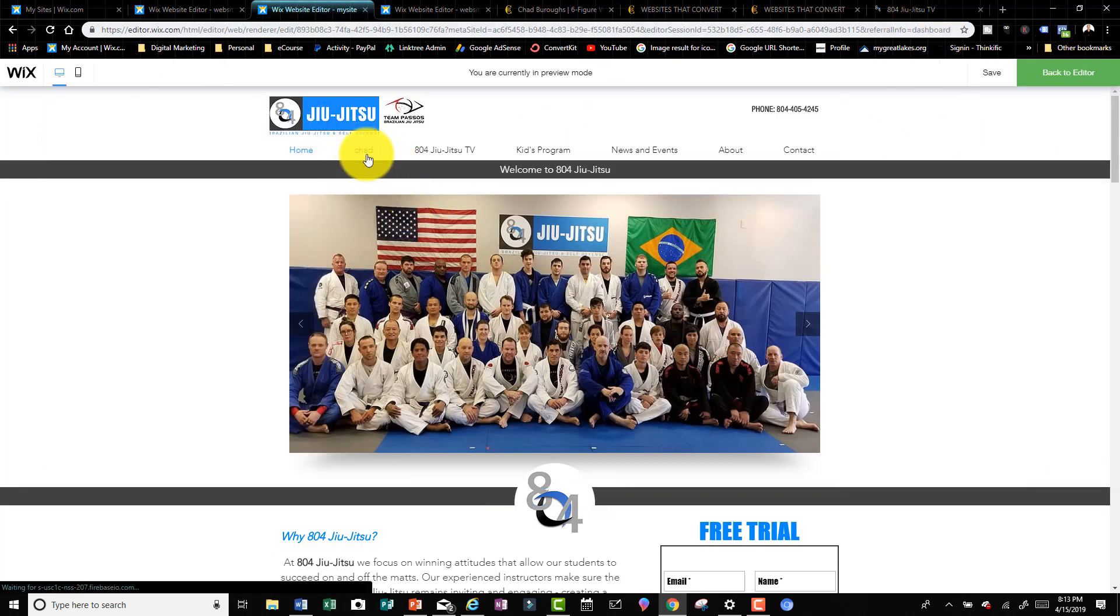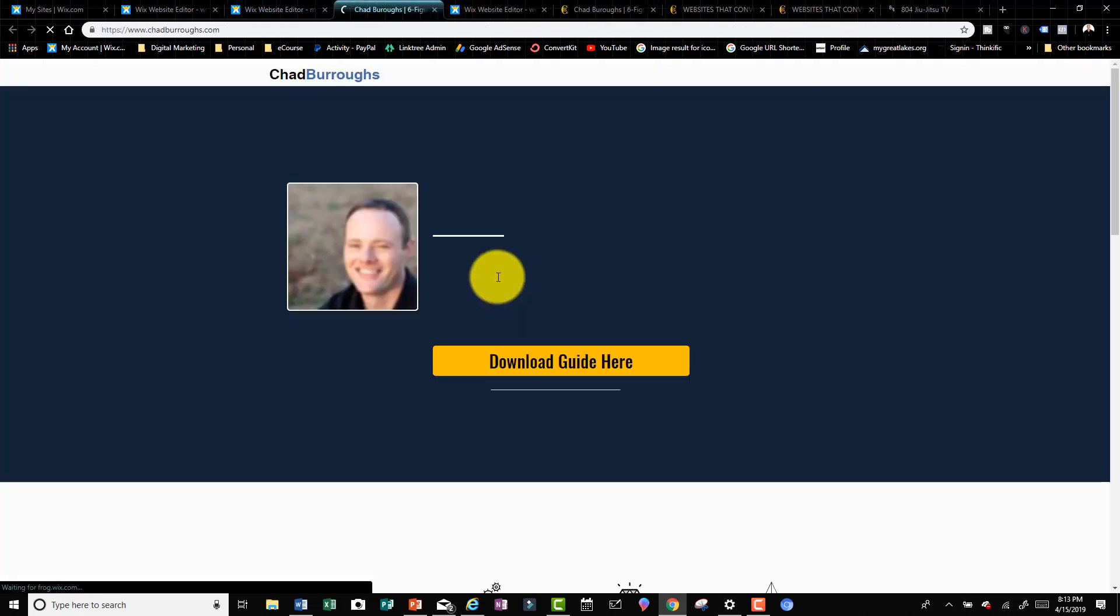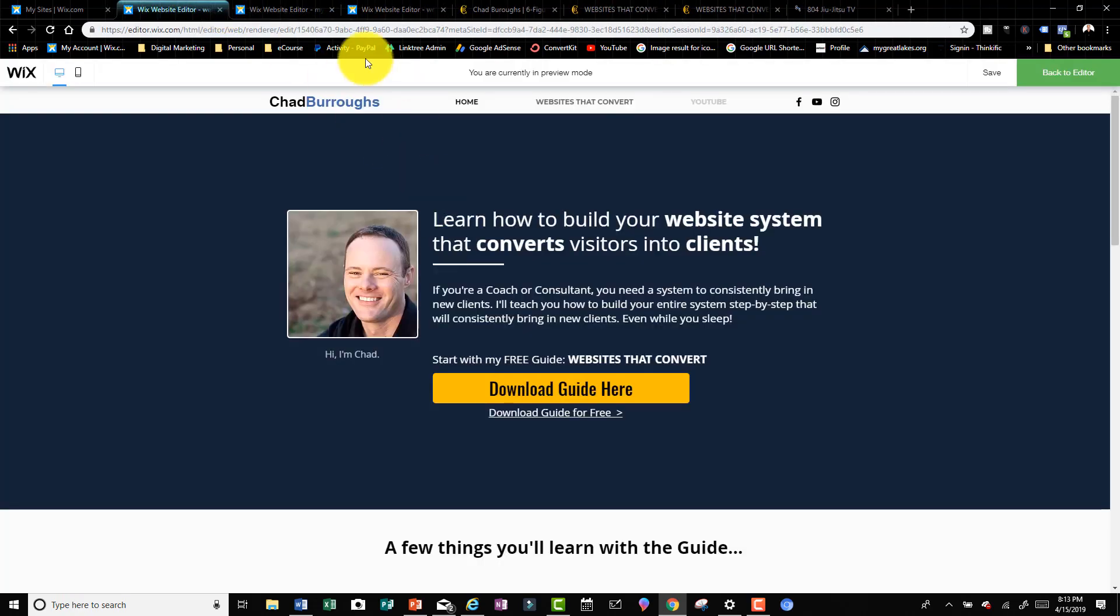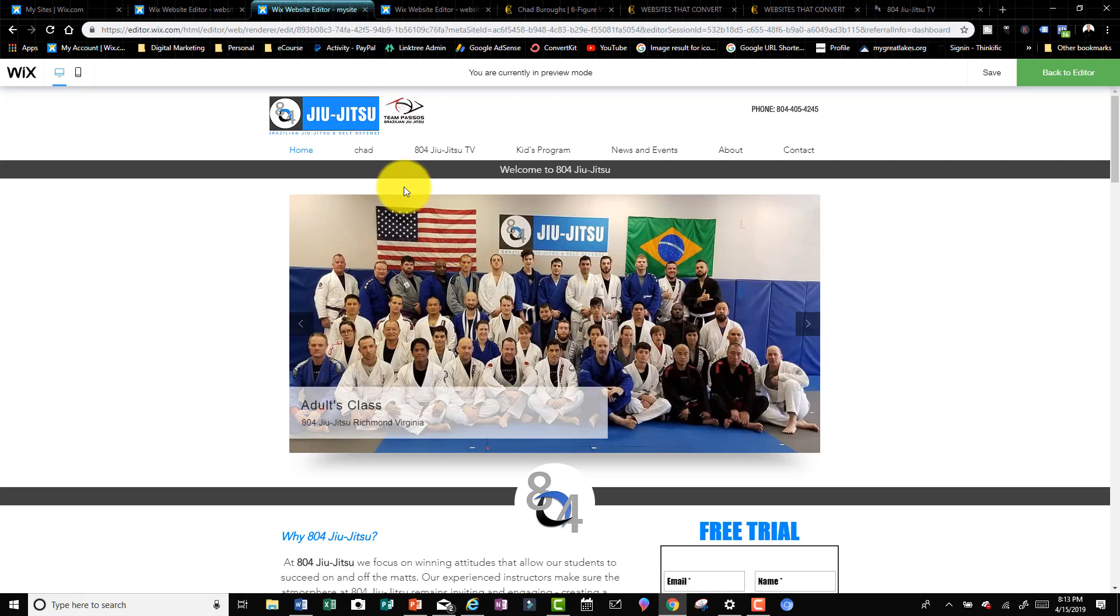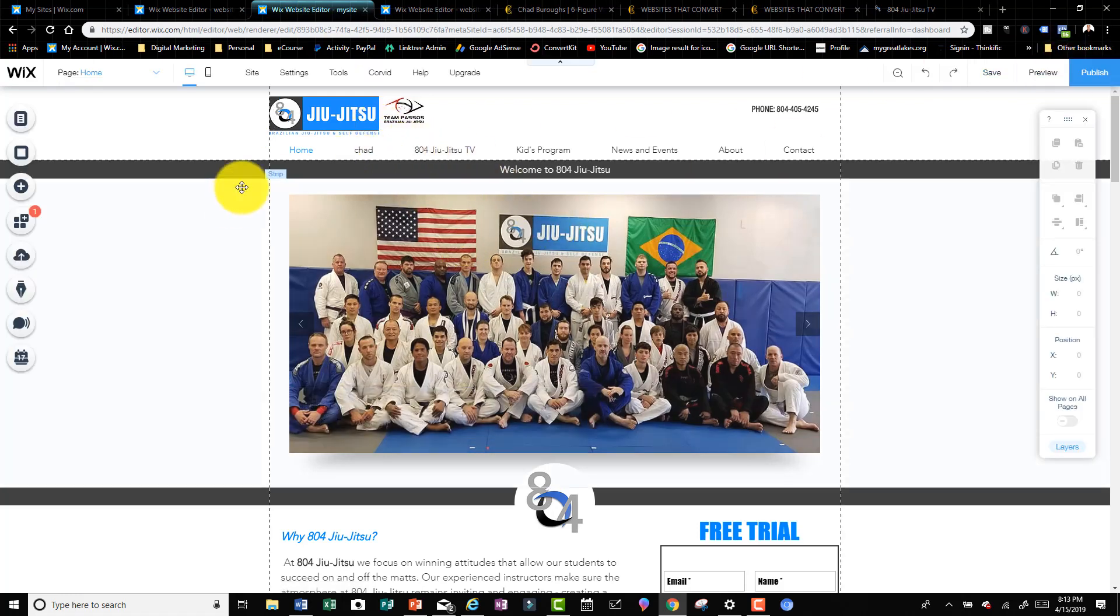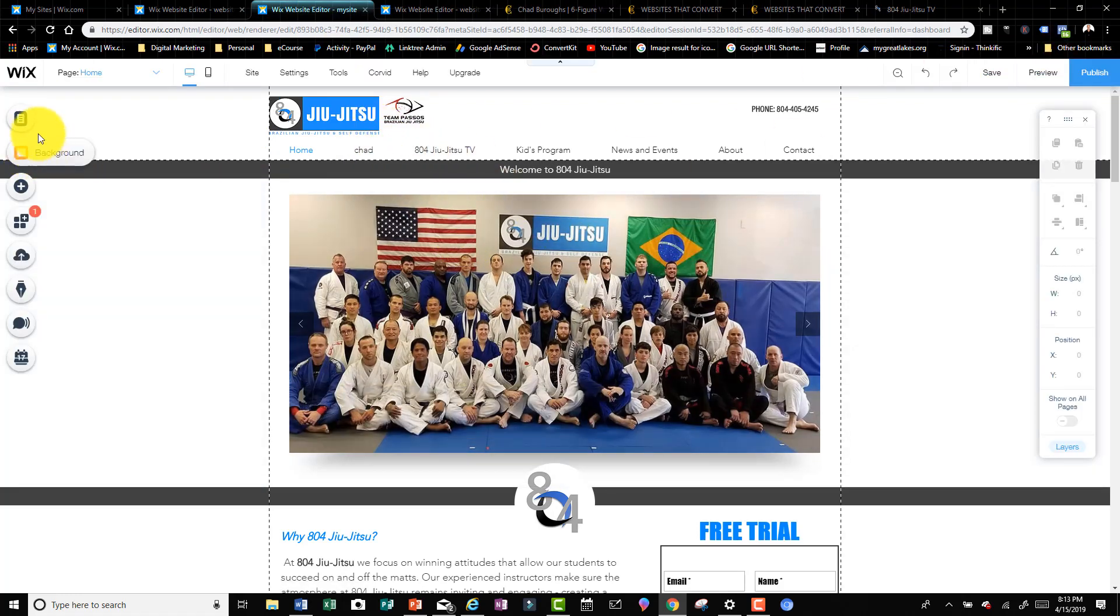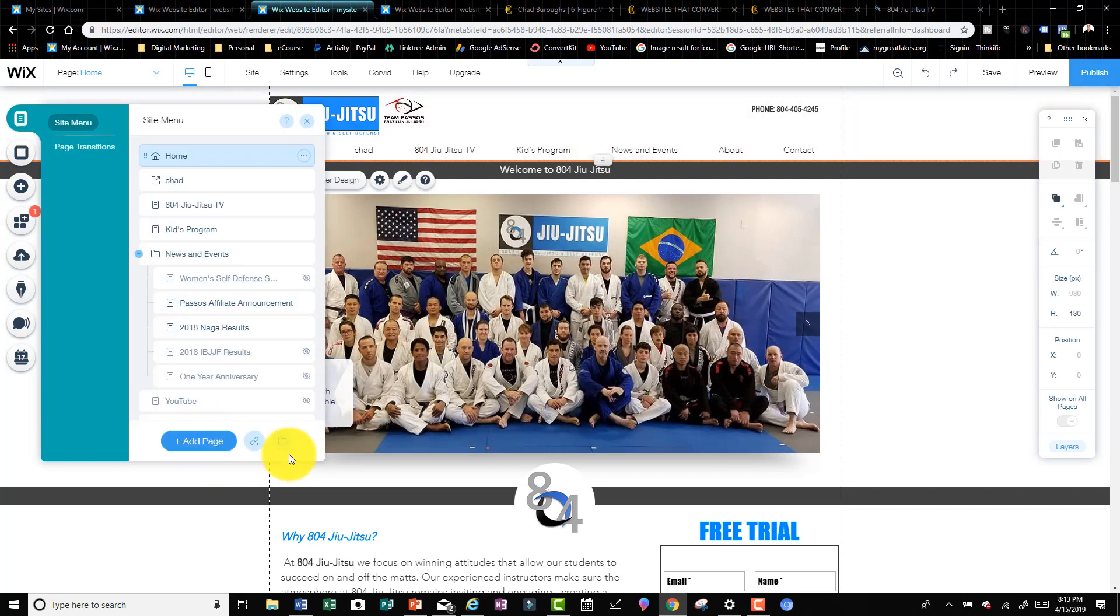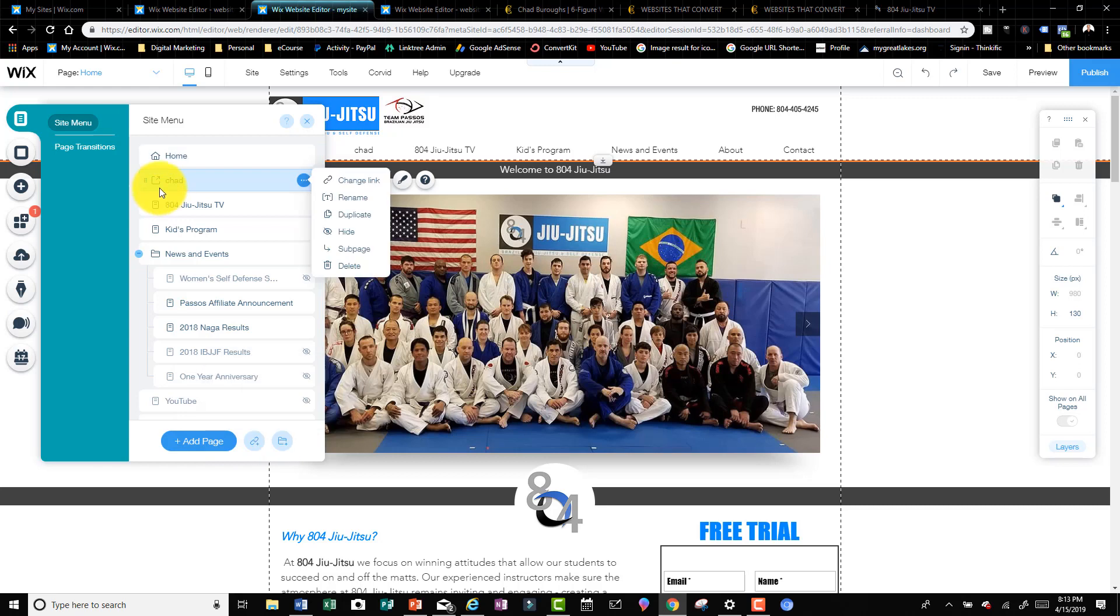You can see it says new link right there. I'll change that to say Chad, done. Now when I click on this, it's gonna take me to my website. Now my client doesn't want that on his website, so I'm gonna go back to editor and delete that. But now you have a good general idea of how to use links and folders within your site menu.